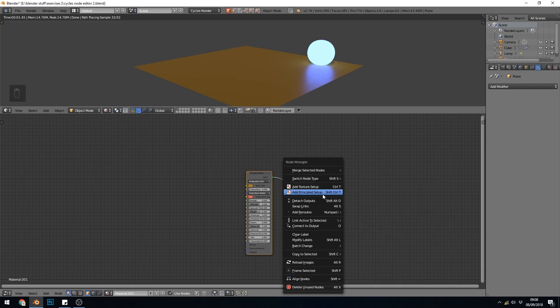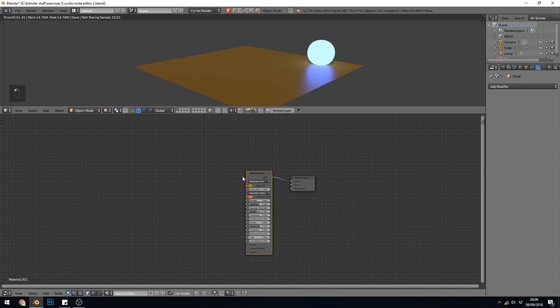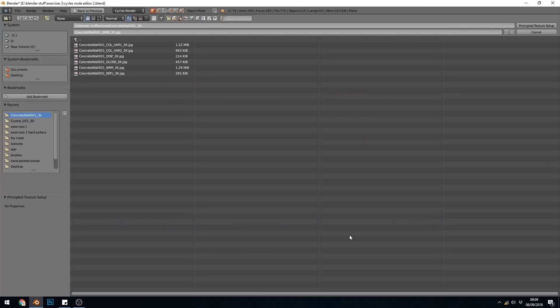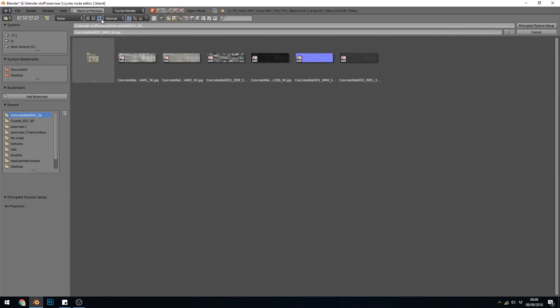This is the one I want to go through first because I think this is absolutely fantastic, which is the Add Principled Setup. So if I click on my principled shader and press Control-Shift-T, it takes me to my files, and if you go to a folder with your PBR textures in, like I have here, with this concrete pack, I think this one was downloaded from Polygon, but I have got a video which I'll put a card in the corner for lots of different texture packs that you can download.